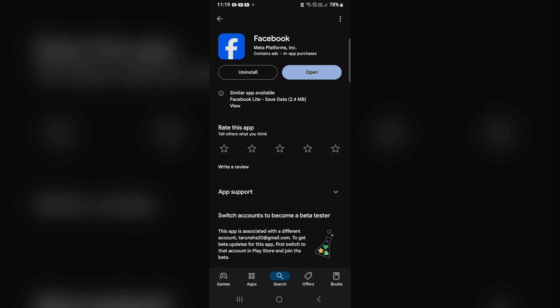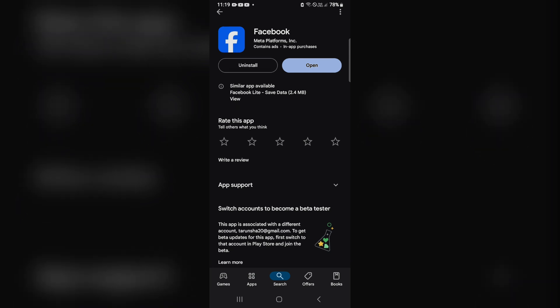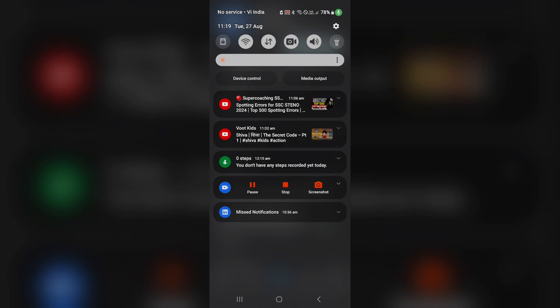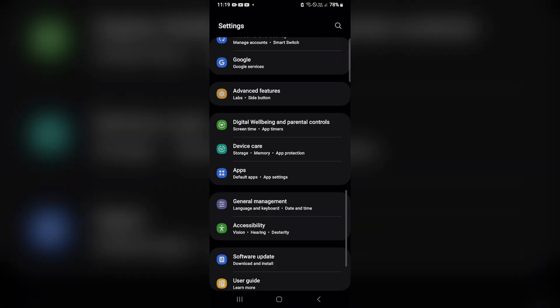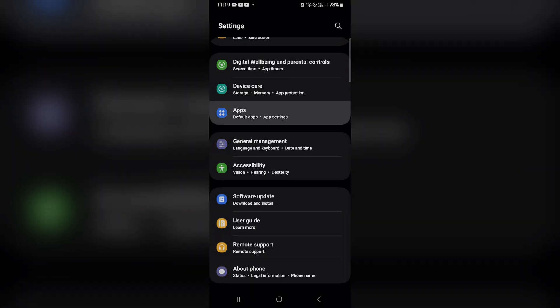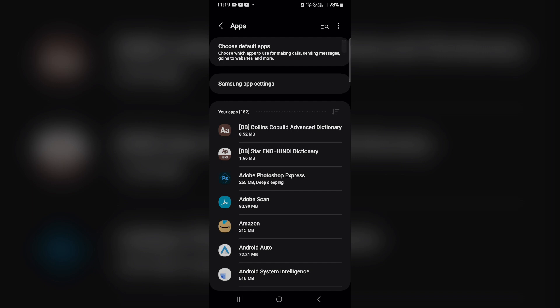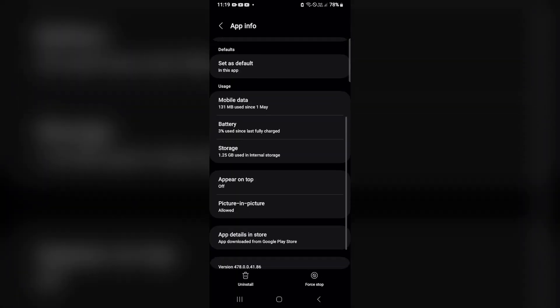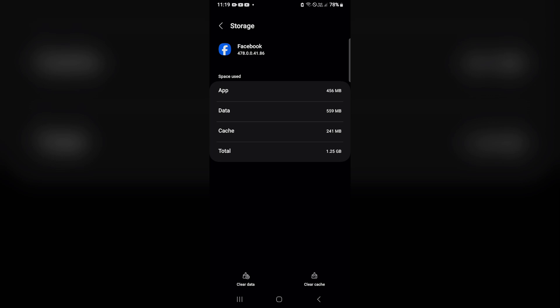If you have updated Facebook but the event tab still does not appear, try clearing your Facebook app data. Too much app data can stop the app from showing your event tab. Go to Settings, find Apps, search for Facebook, click on it, go into Storage, and at the bottom you will see Clear Data and Clear Cache — do both steps one by one.